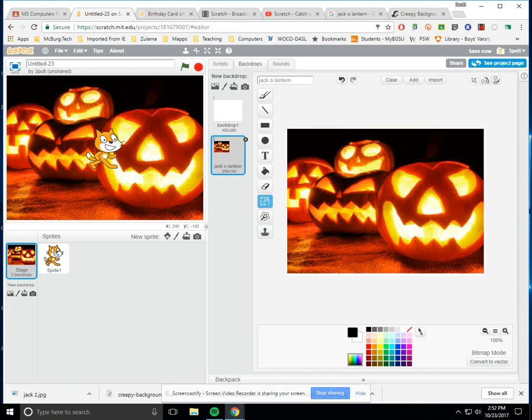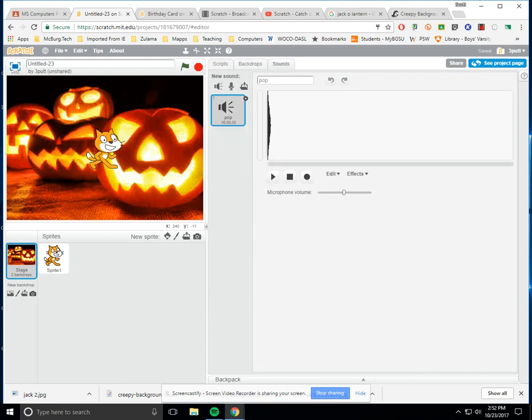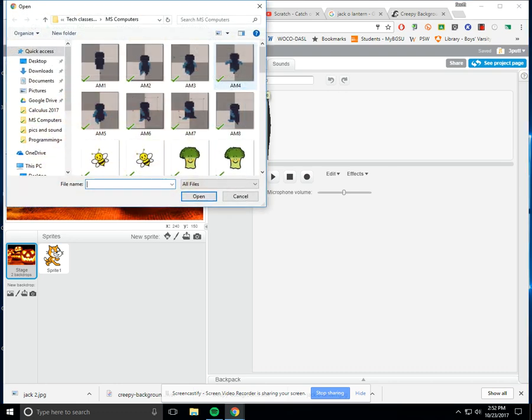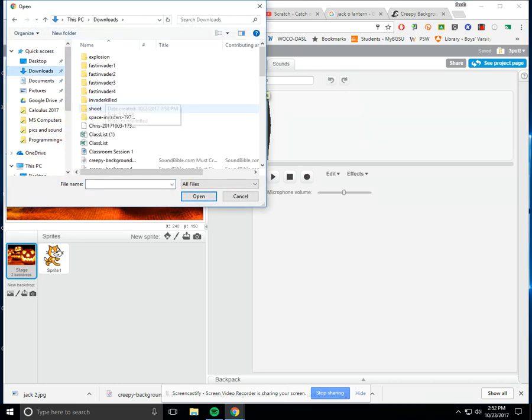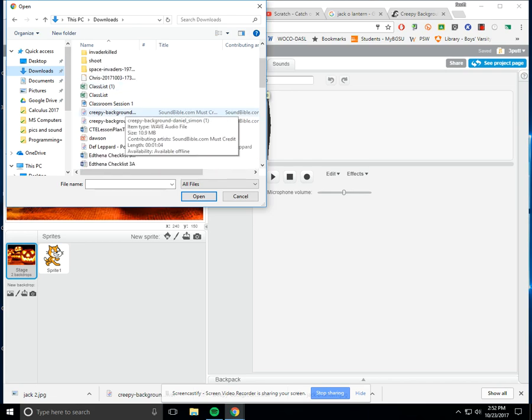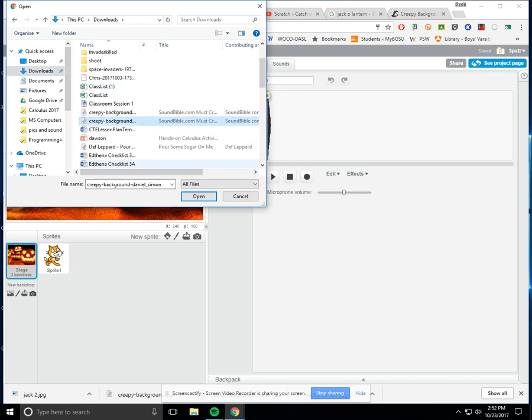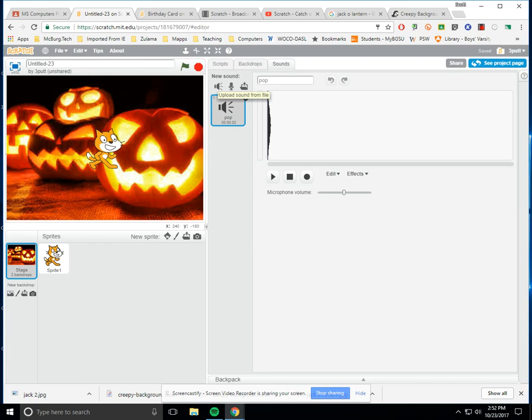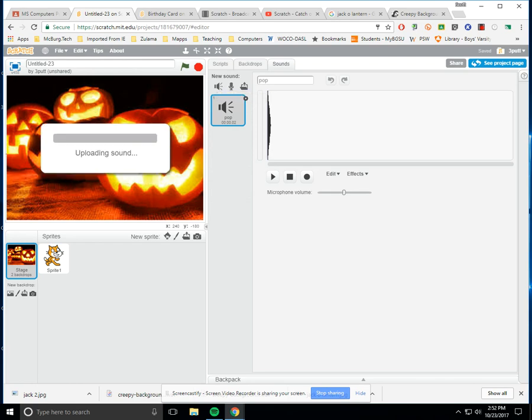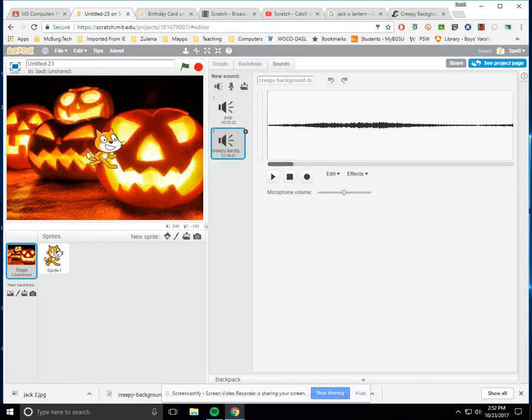So now I've got a background. And if I want a spooky sound in there, now I go to sounds. Notice this is a sound that I get from the library, this is recording a sound, and this last one says upload a sound from file. So now I'd have to go to my downloads file, and somewhere in here there's one called creepy background. You see it? I just have to hit open. It might take a moment or two, but it'll upload that wave in there. So now if we played it, that's a minute and four of creepy background music.